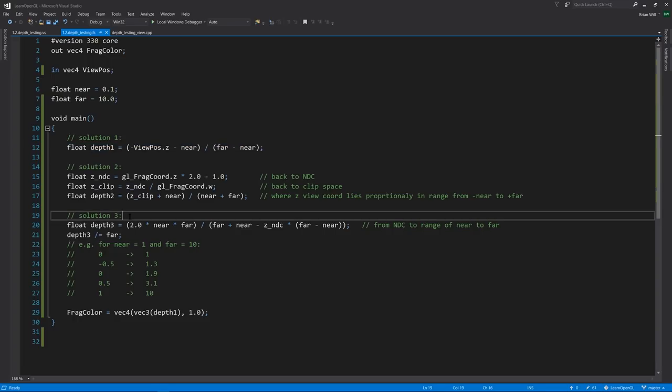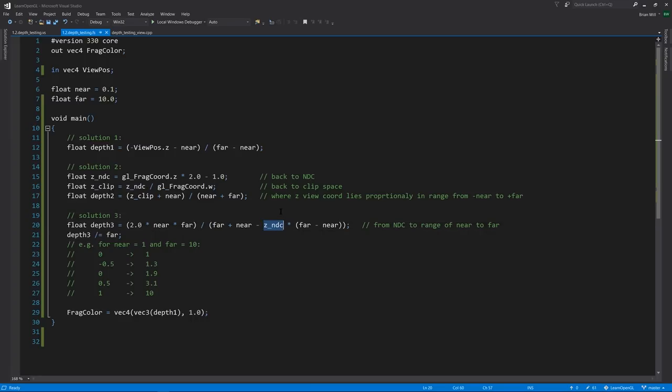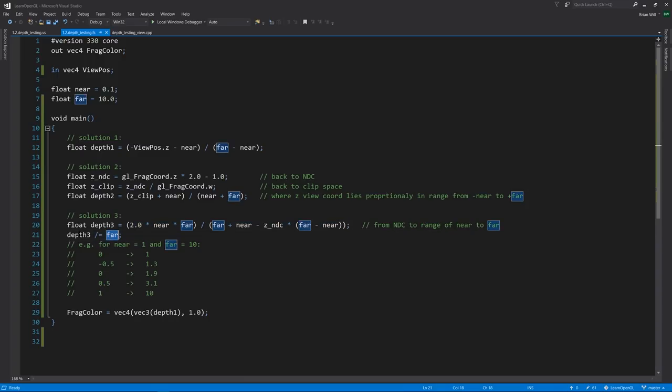Solution 3 is the solution offered on learnopengl.com, the original author's solution. And like solution 2, it also starts by finding the z of NDC. But strangely, it doesn't involve any division by the w, but it does still get us a z value that is linear to view space. This here gets us a value in the range of near to far, and then we simply divide by far to get our depth value.